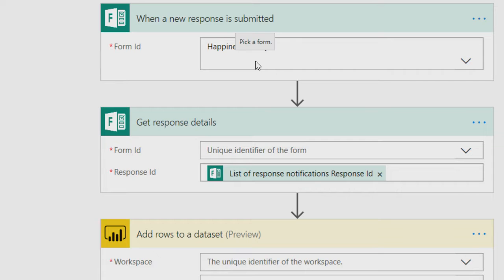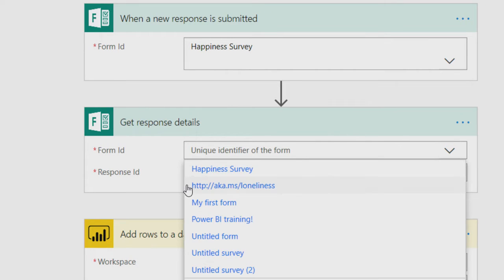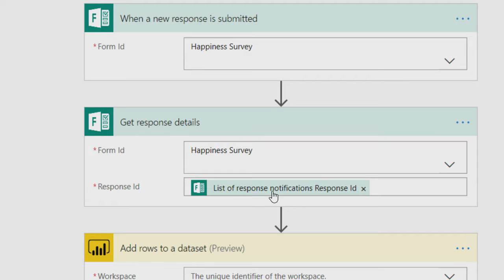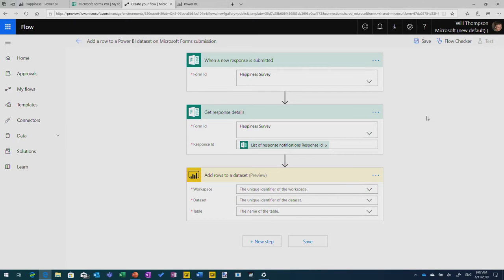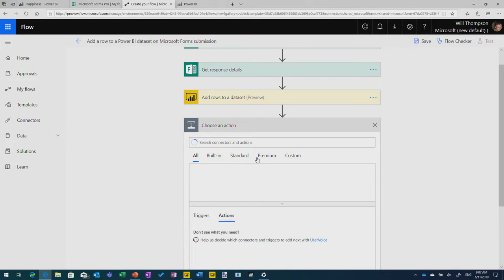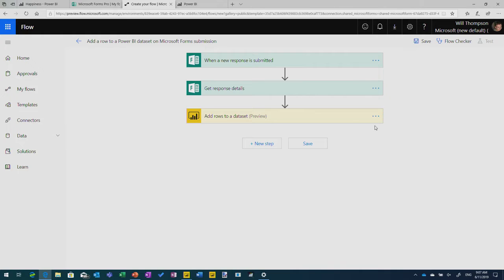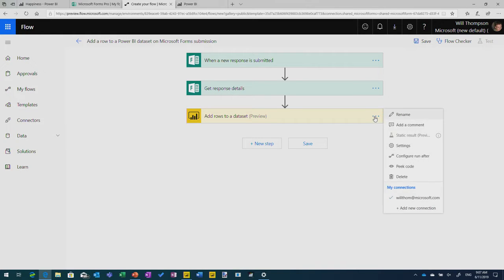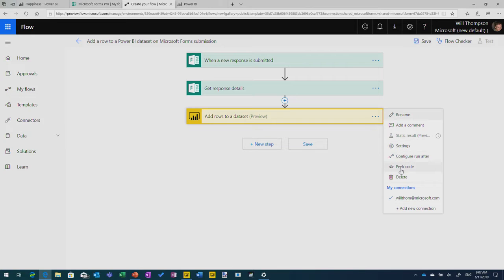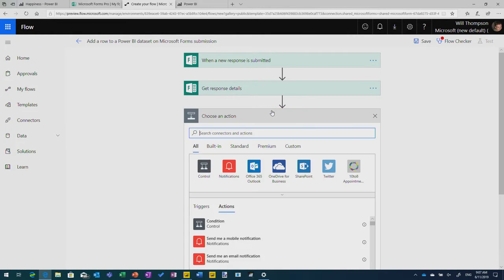And then it automatically goes and picks up what are the different fields that are available for me? It's this Form. And then if I was to add a new step in here, I can go choose a different action and then pick up the fields from the Form. Now, I'm going to remove this Power BI one. I'm going to put something else. I can leave it for now.